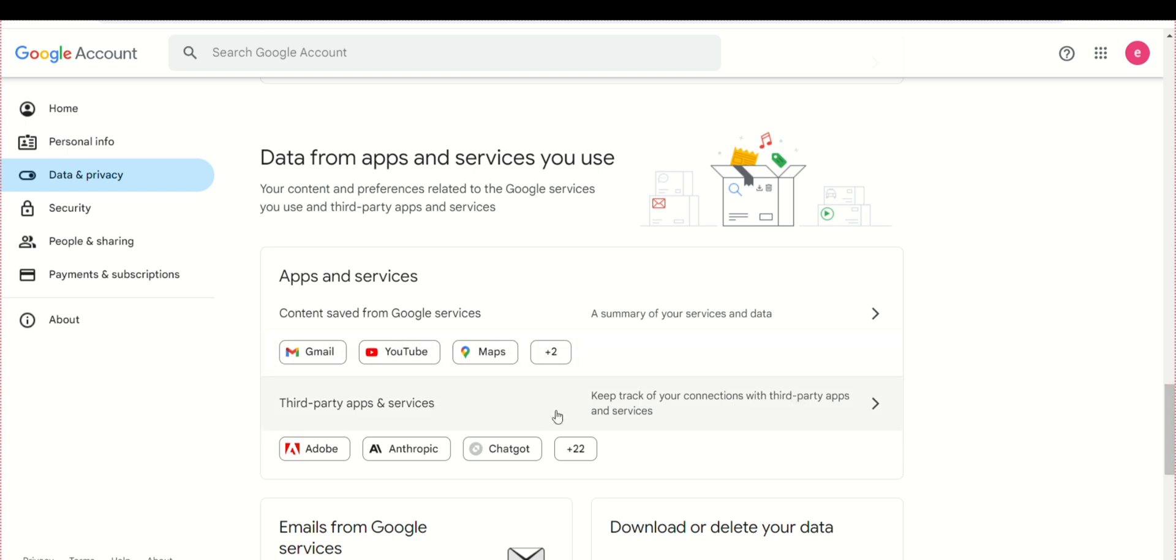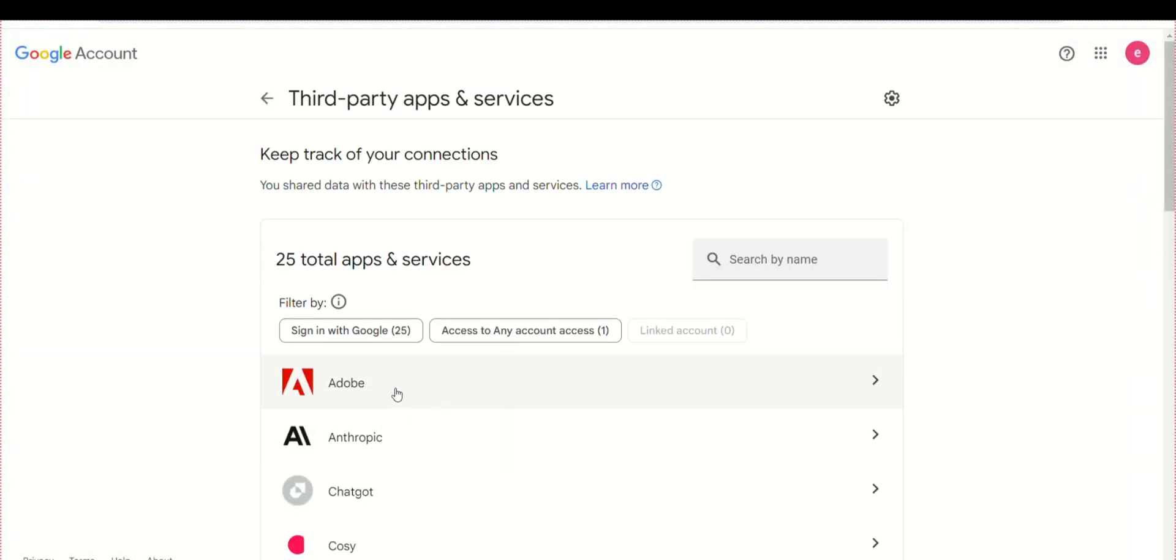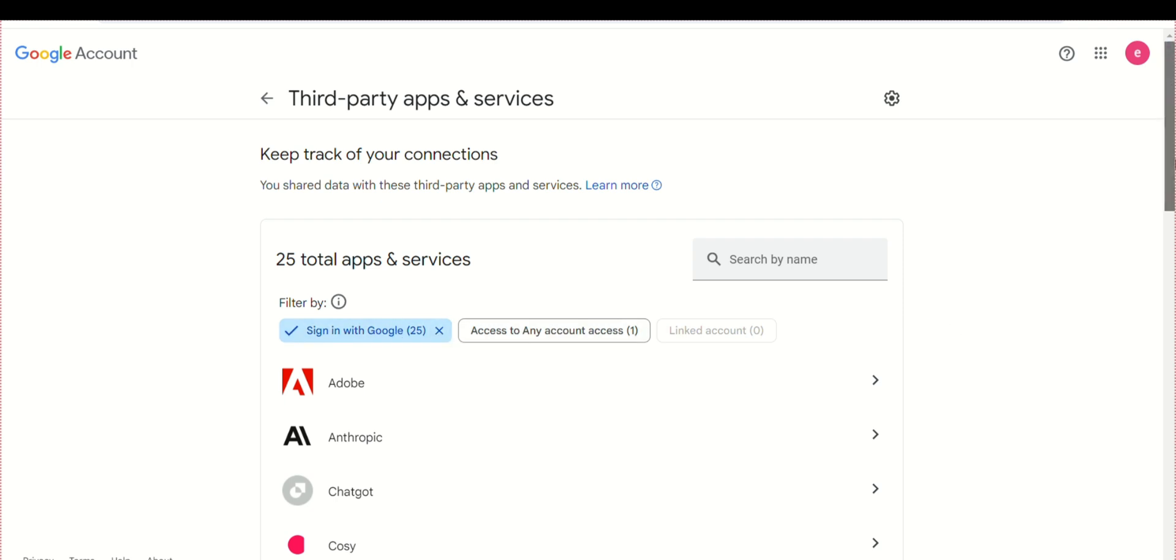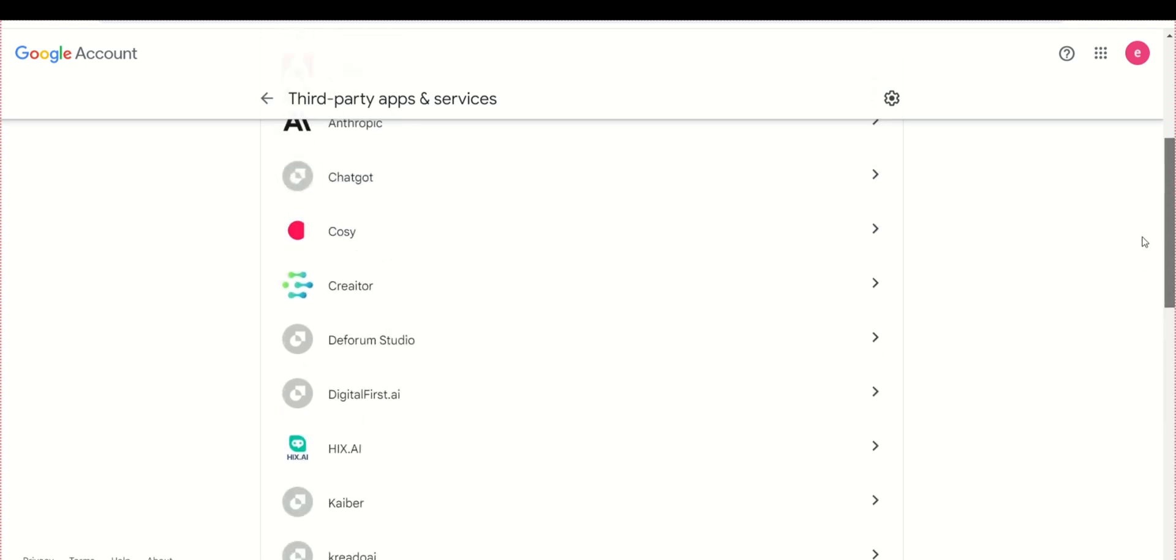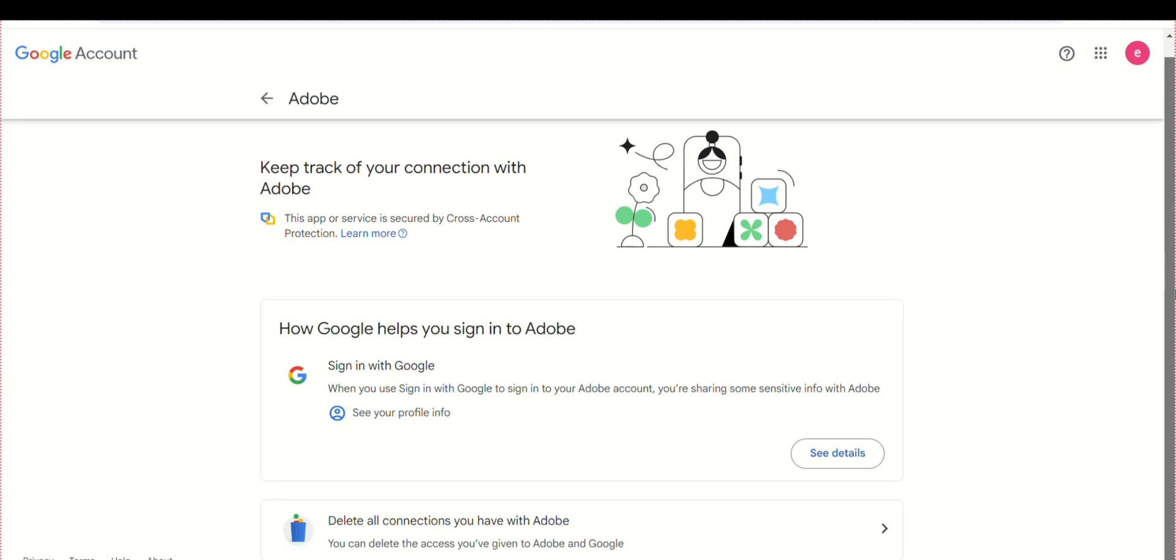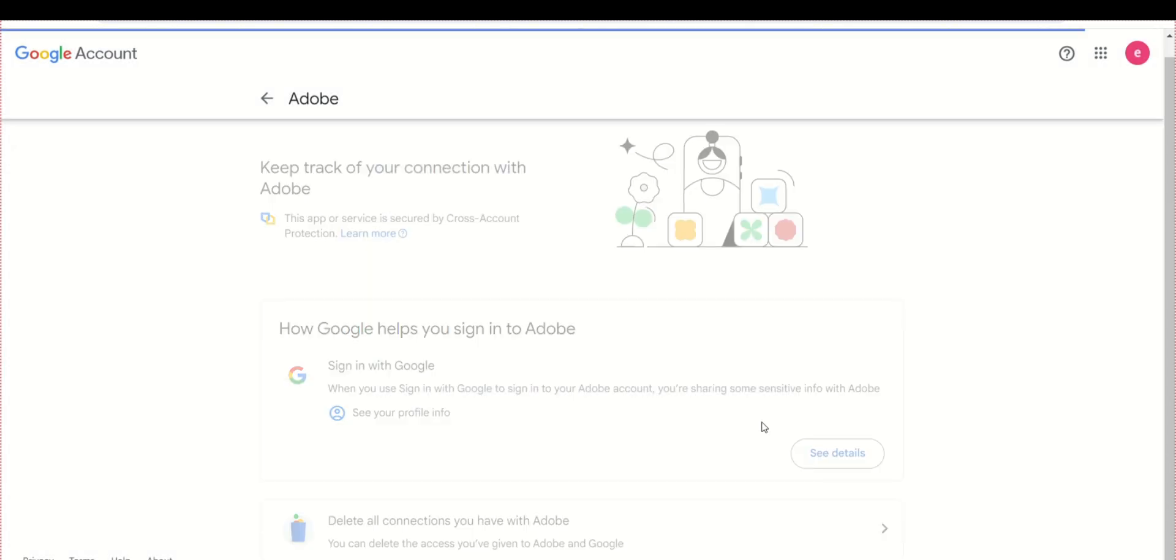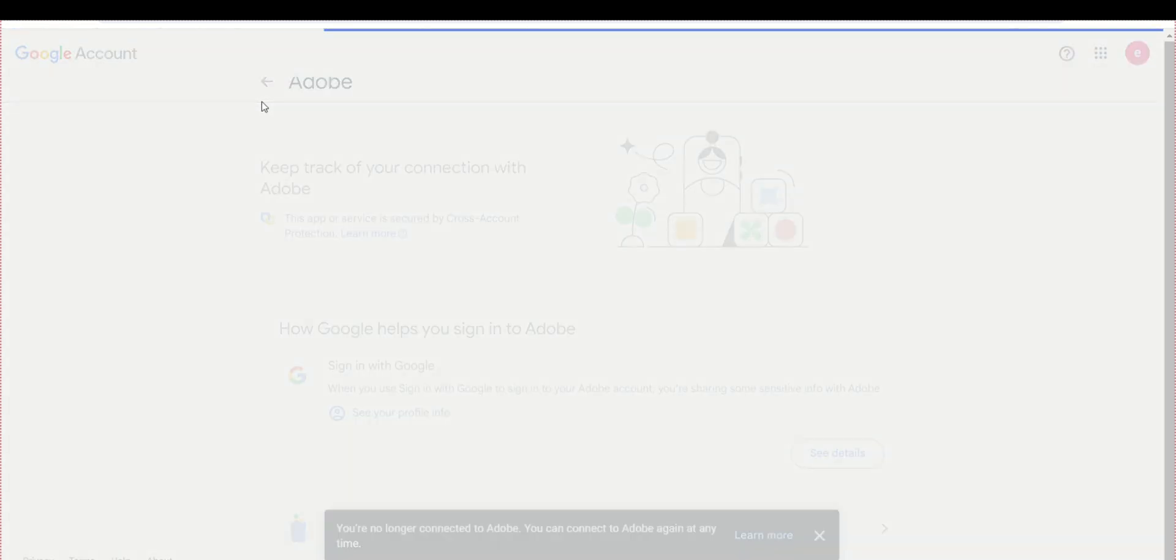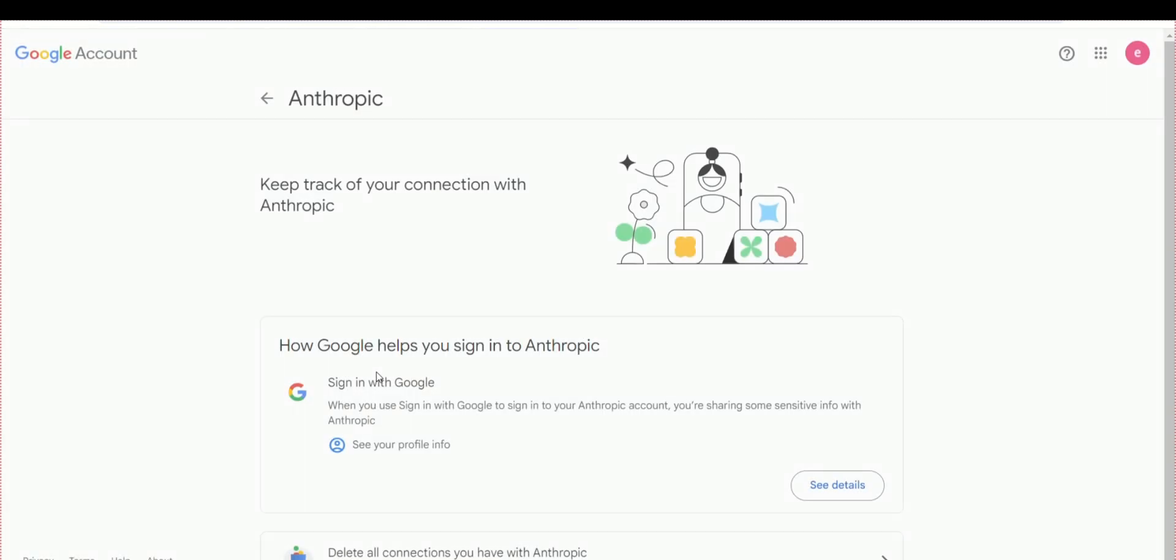Here, you'll see a list of third-party apps that have access to your account. Identify any apps or websites that you don't trust or no longer use and begin the deletion process. Click on the app or website, then on the next page, look for the option to delete all app permissions and confirm. Repeat this for each unnecessary app to enhance your account security against potential threats.